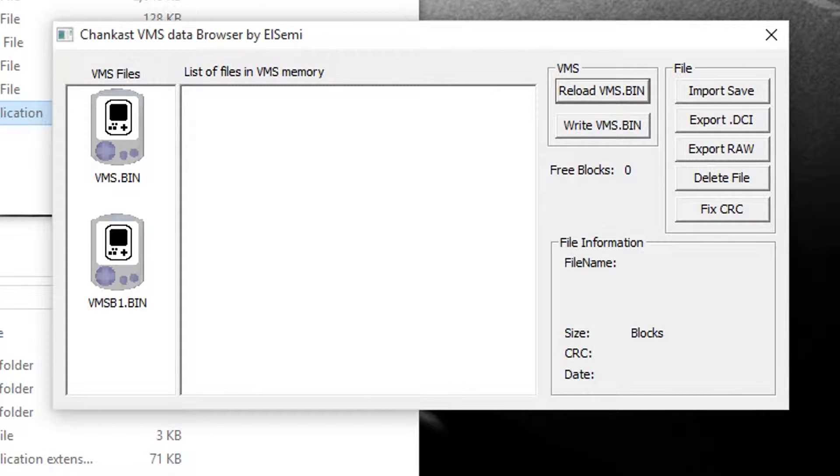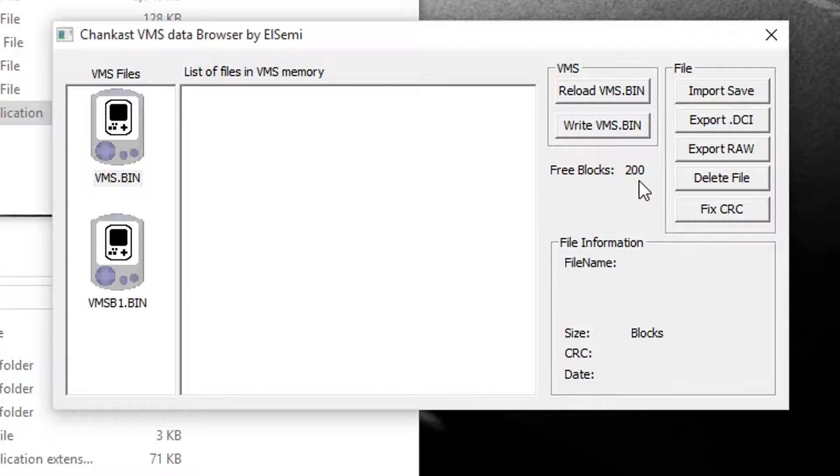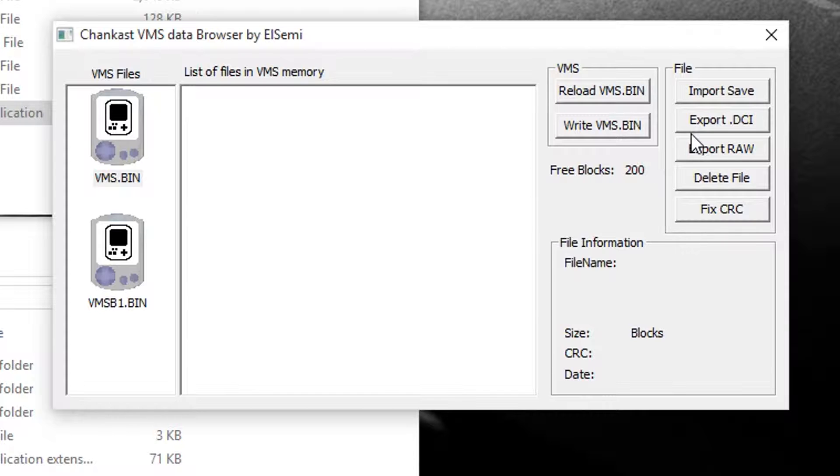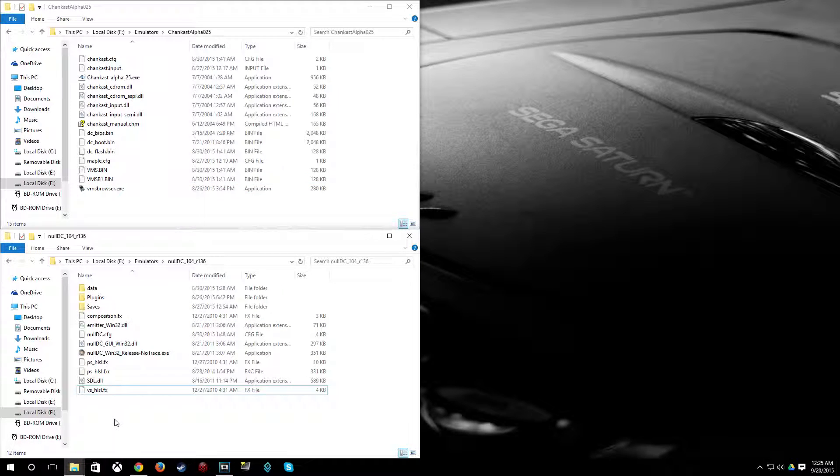And I'll show you here, if I open up vmsbrowsers.exe and I click vms.bin, you can see here it says free blocks 200. If I hadn't formatted it in the emulator first, it would say free block 0. And when we go ahead and try to import a save to it, it wouldn't let us. So what you want to do is format it.